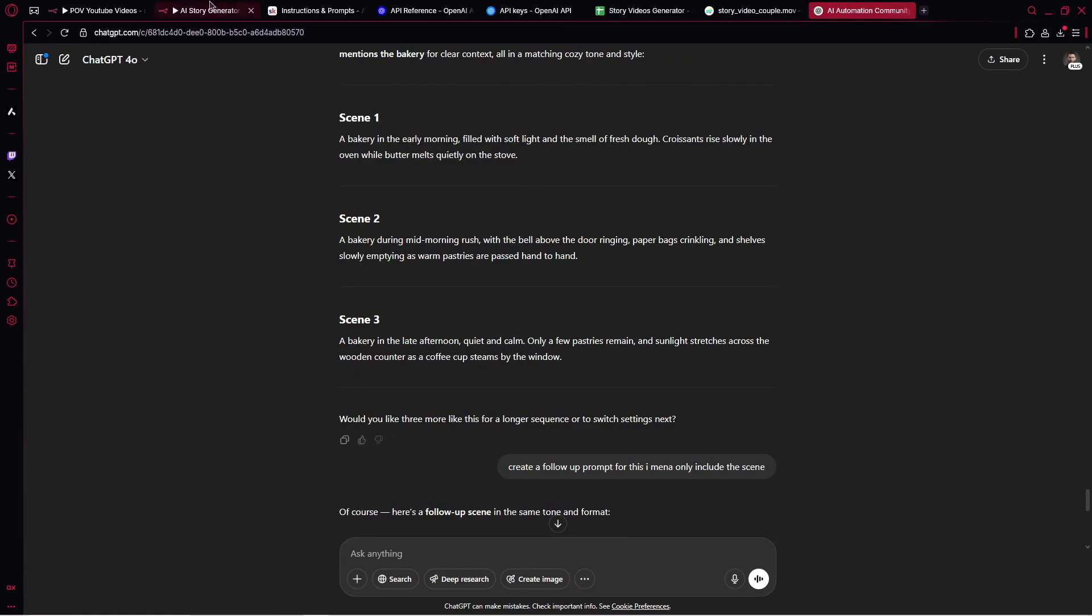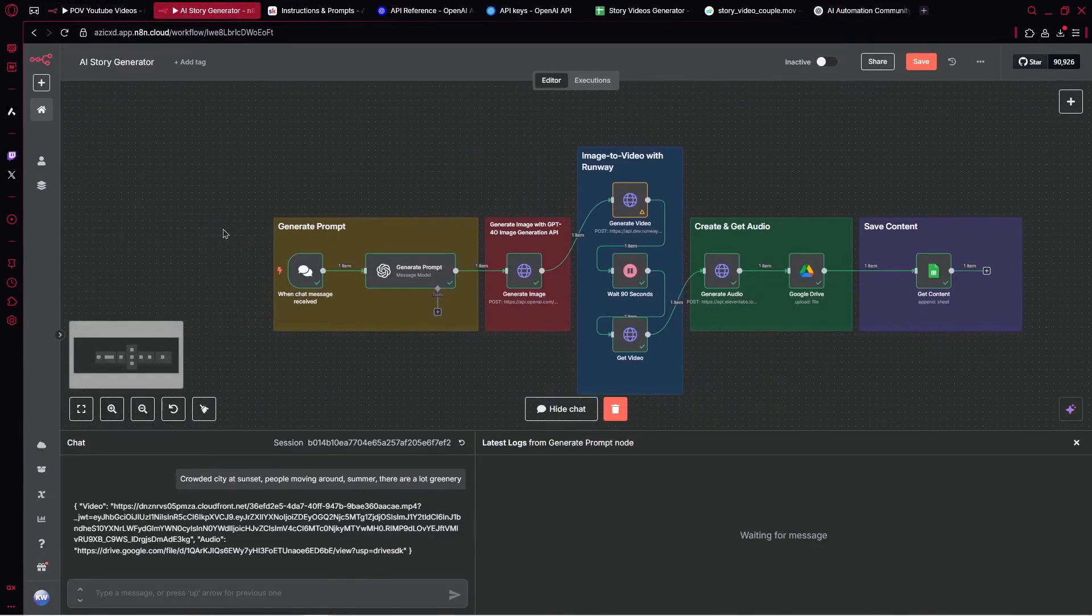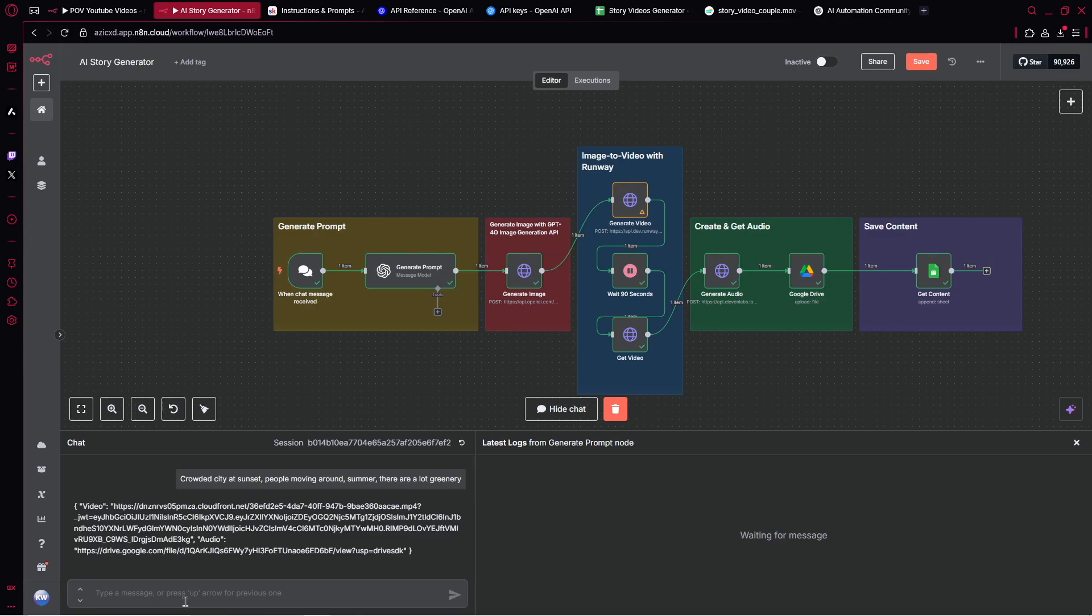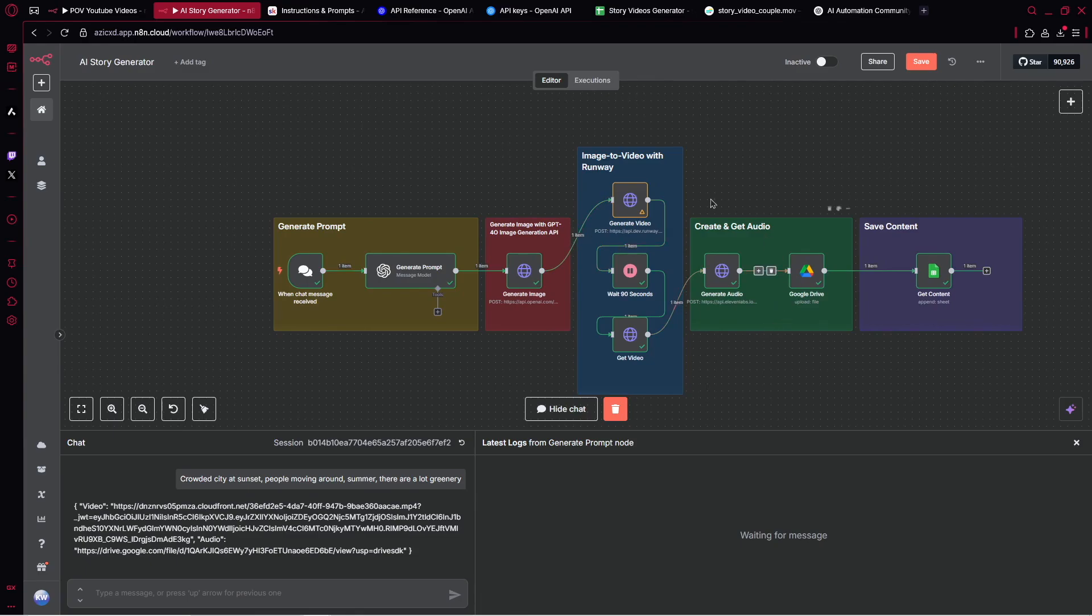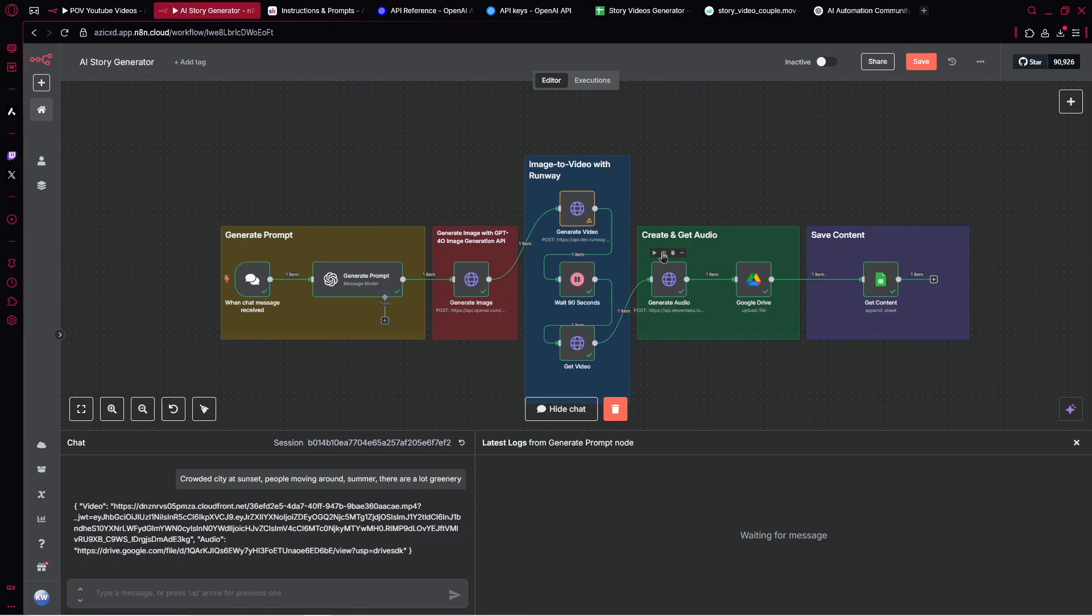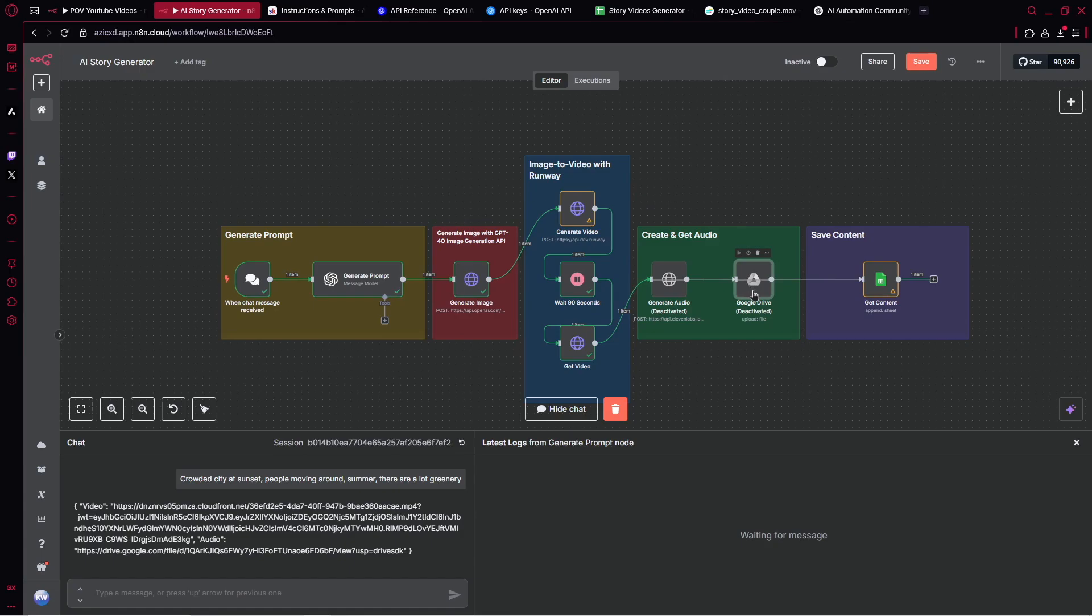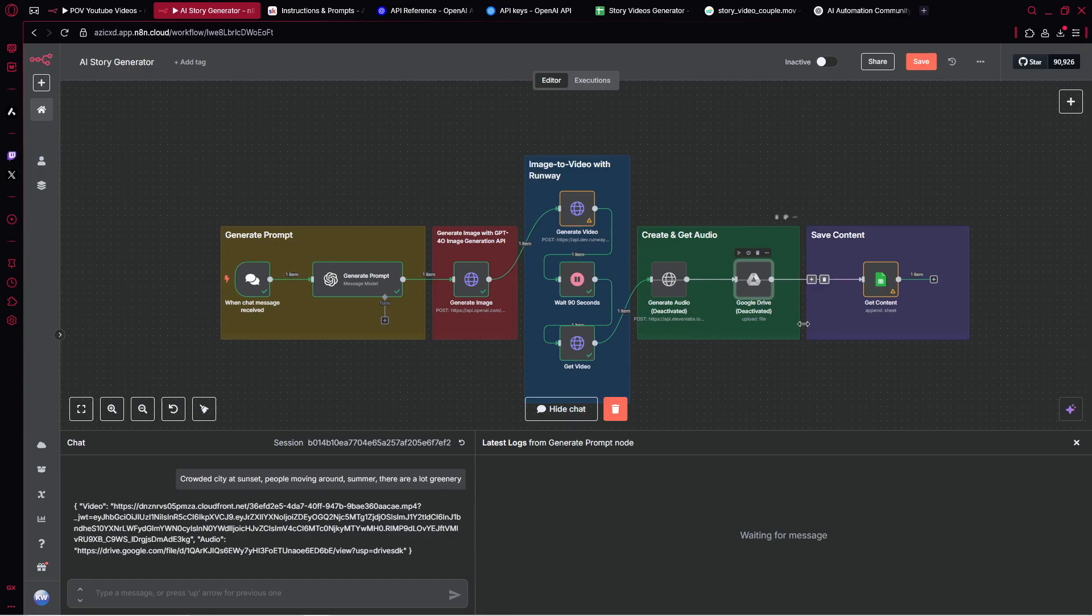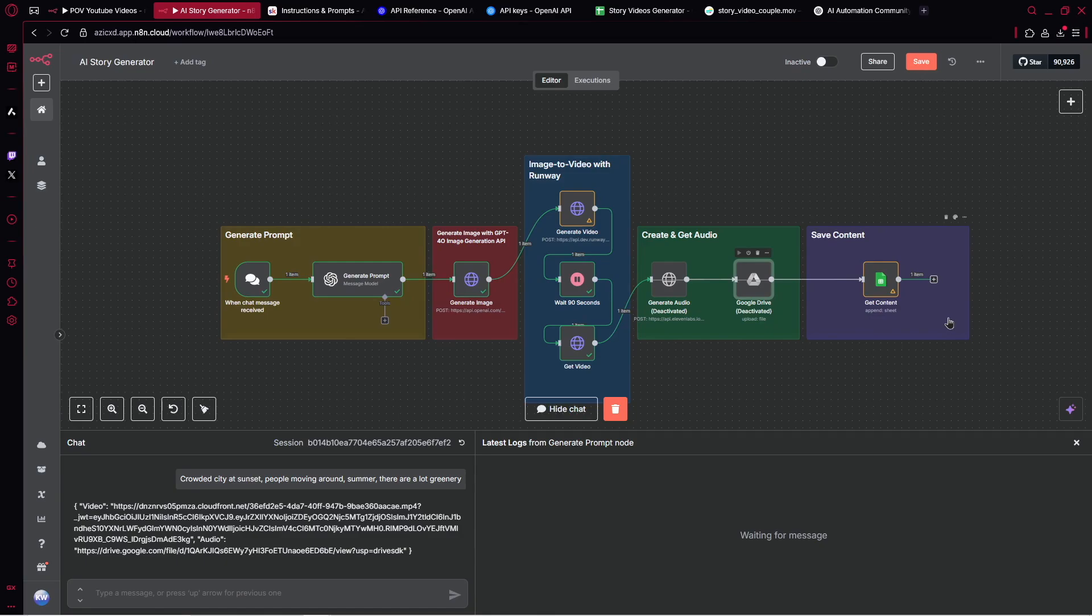What you can do - you can go to ChatGPT and ask to create three scenes that are very similar to each other. First, you put the first scene - crowded city at sunset, people moving around summer. It creates the audio. For the second run, you disable generate audio and Google Drive because you already have the audio. It creates only the video and puts it in Google Sheets.